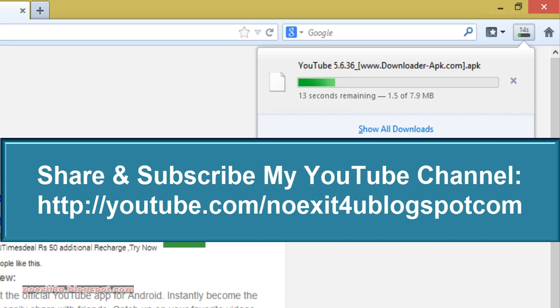Thanks for watching this video. If you like this video, please share and subscribe to my YouTube channel.